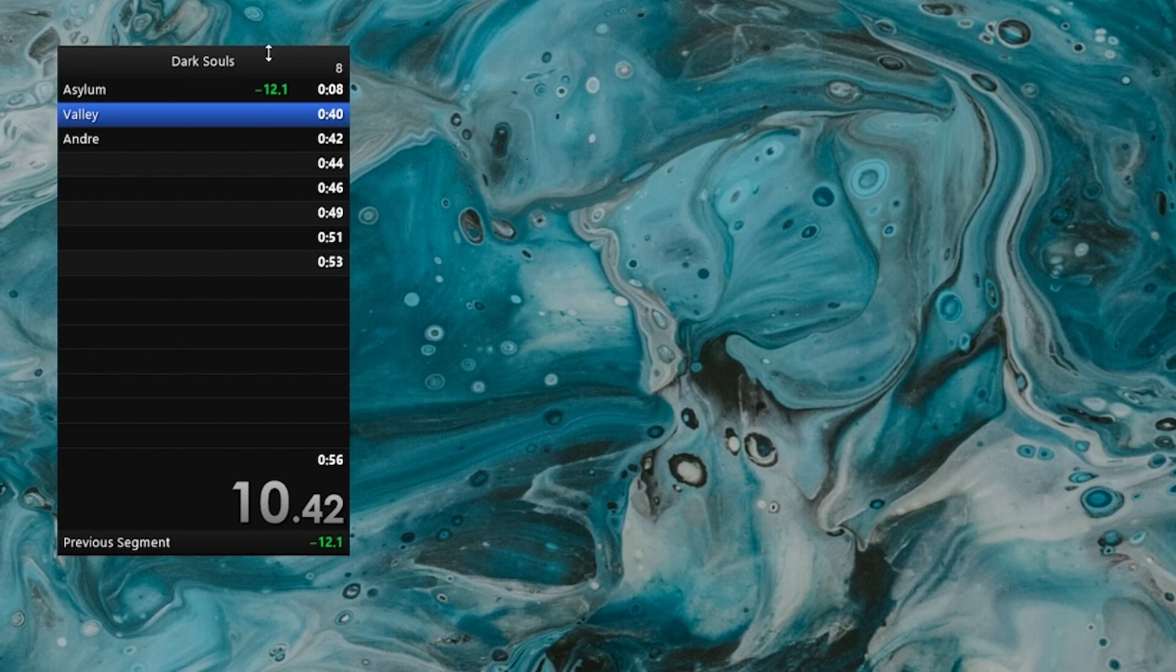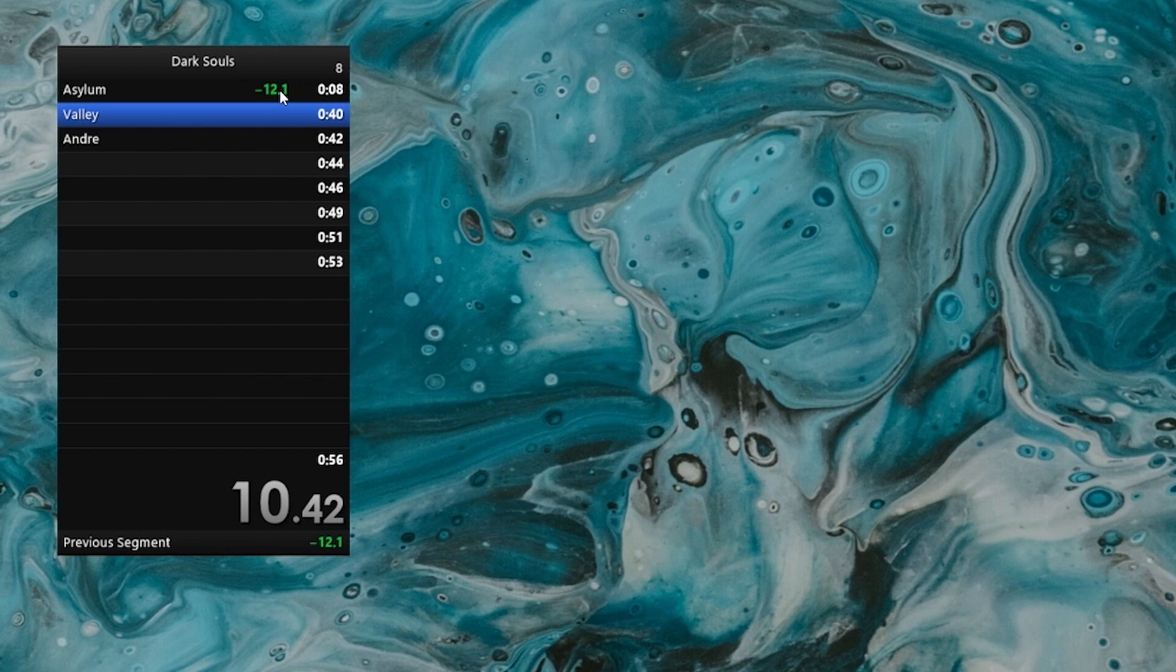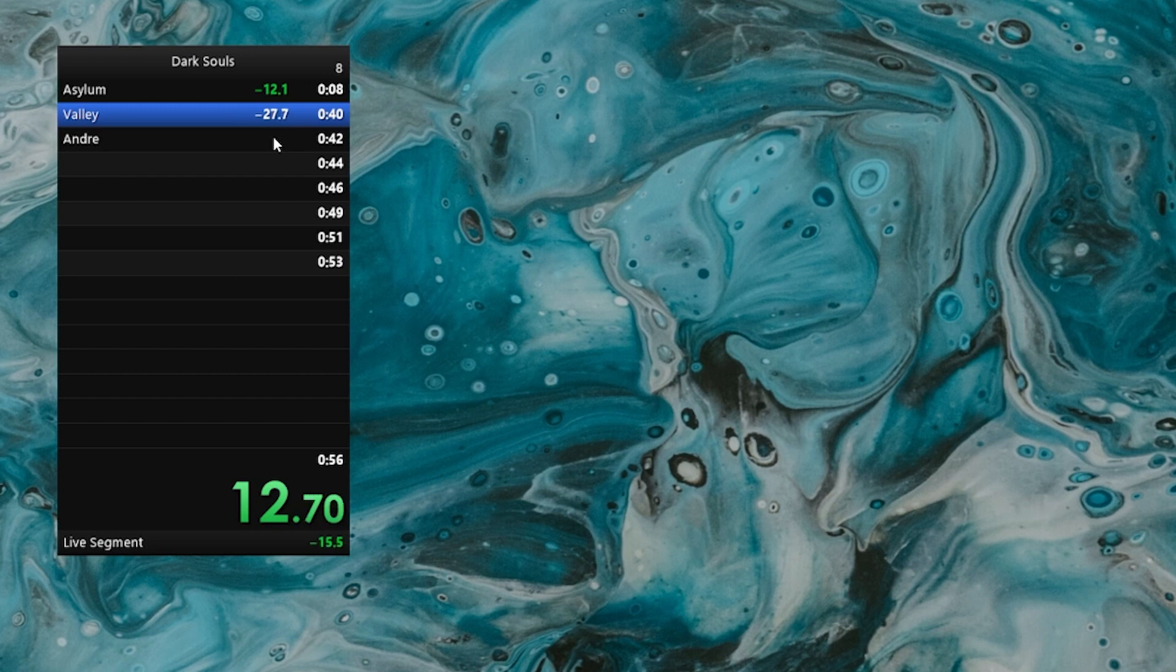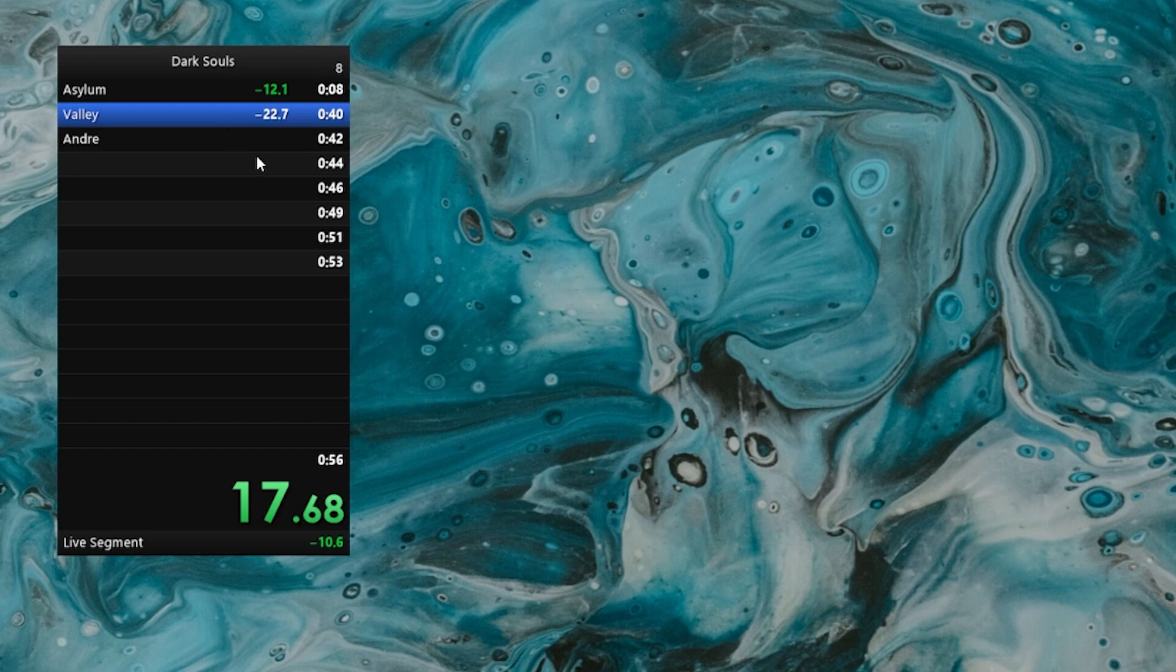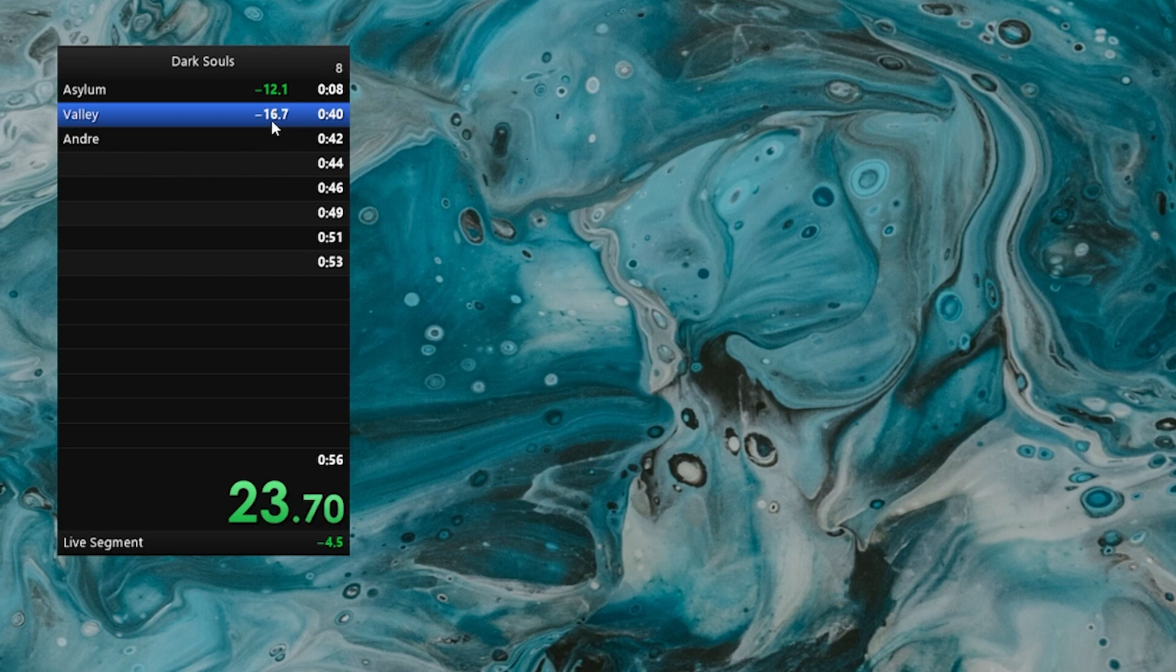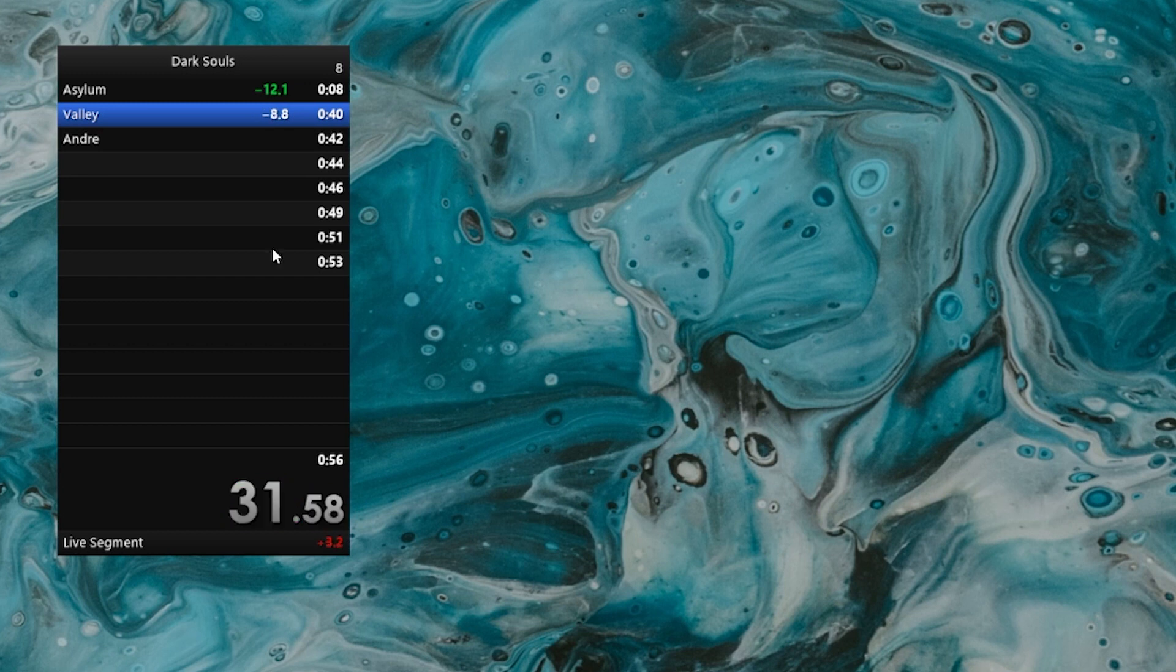And then the column on the left shows you the delta, meaning the amount of time that you saved or lost compared to that comparison. In this case, the average, but it will usually be the personal best. So if we keep running, you can see that the timer starts ticking again and we are going lower and lower and lower. And every second that passes, the delta gets smaller and smaller because we are getting closer and closer to that actual average time.